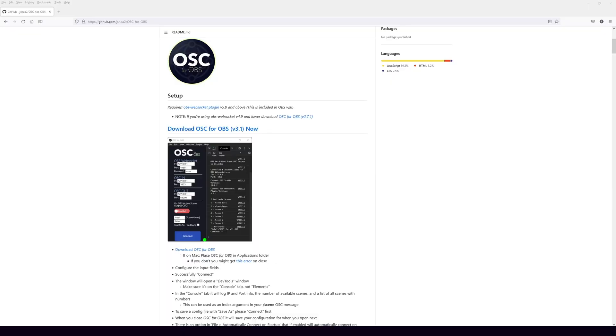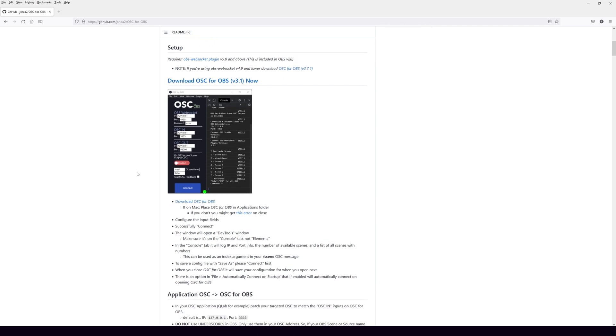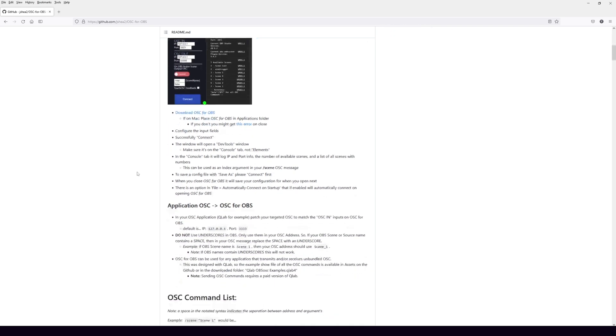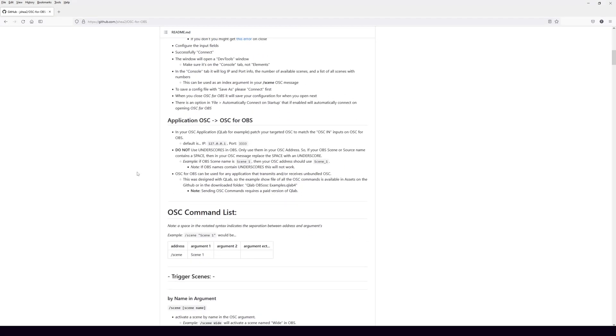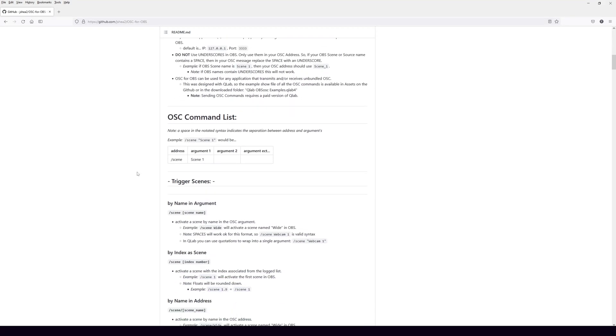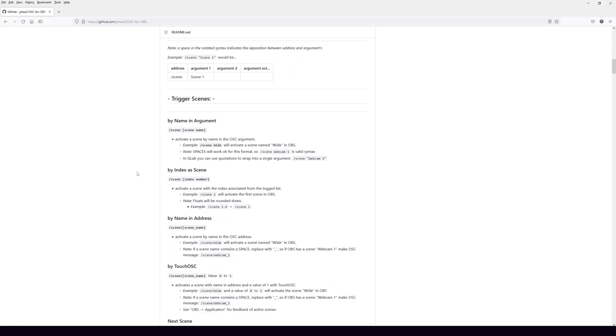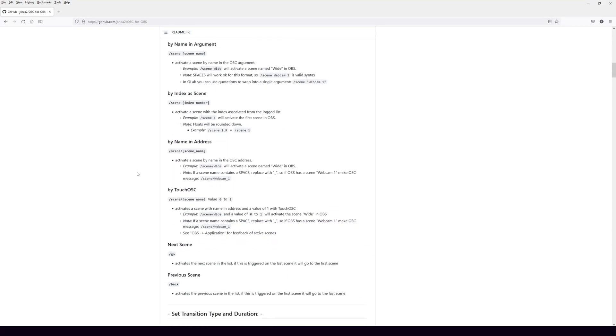So let's take a look at what you're going to need after you download OBS 28, which has WebSocket in it. You're going to need this. So I have the link in the description for the video, but you're going to go ahead to GitHub and download OSC for OBS.